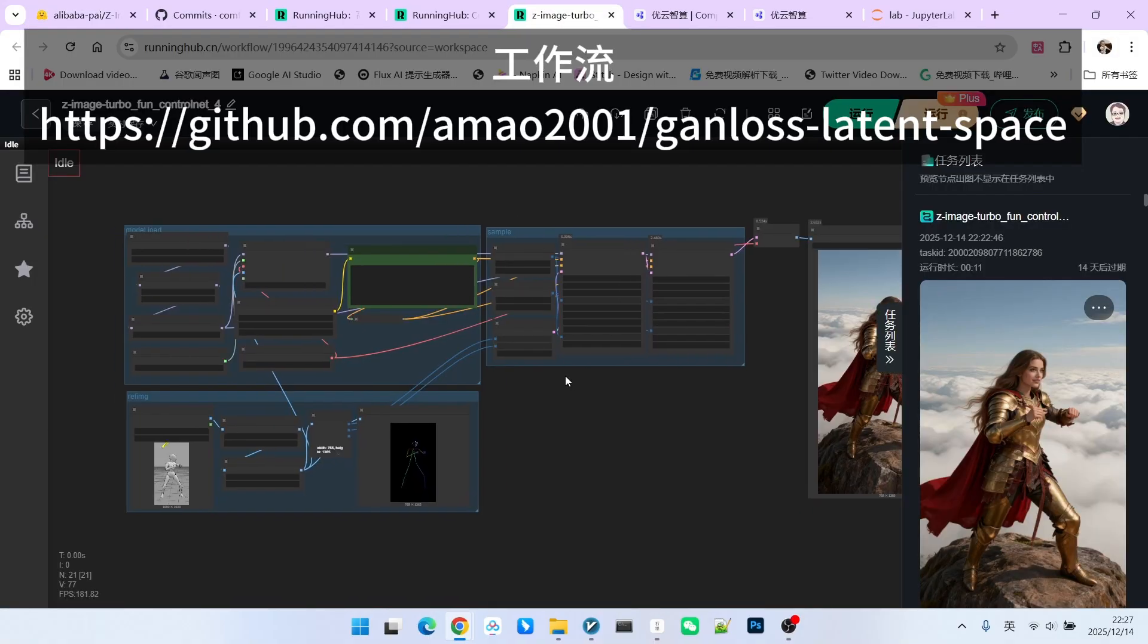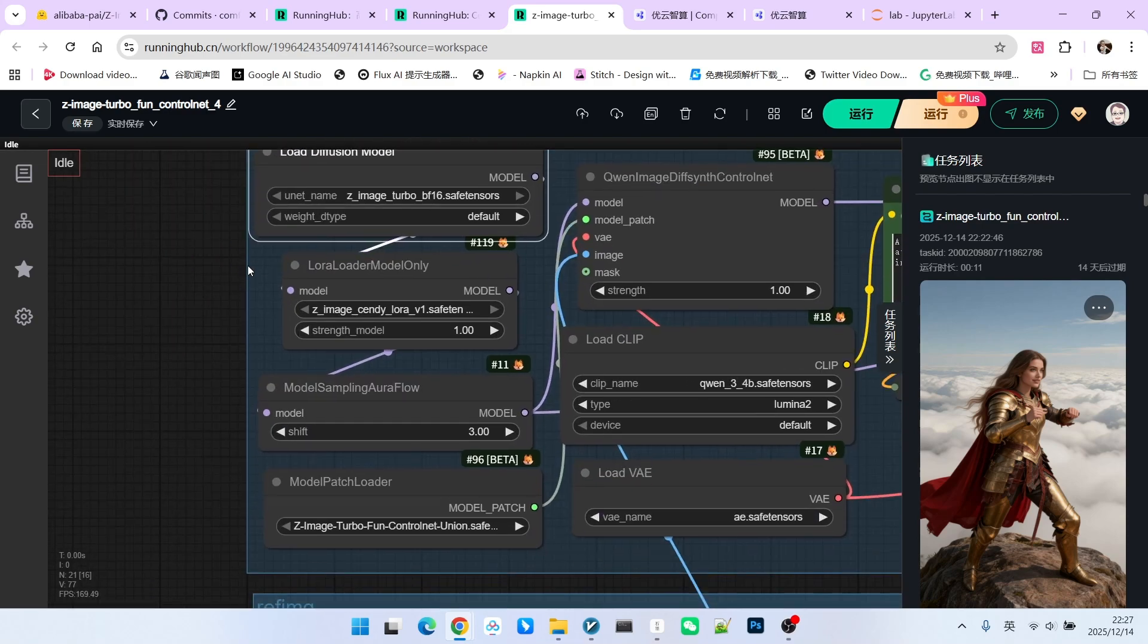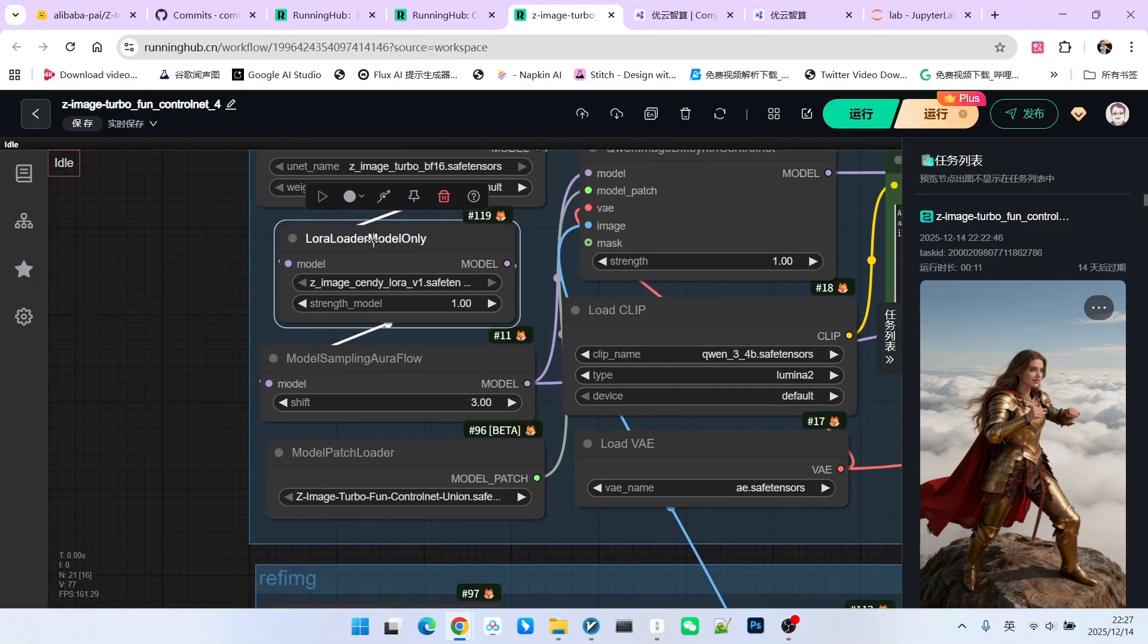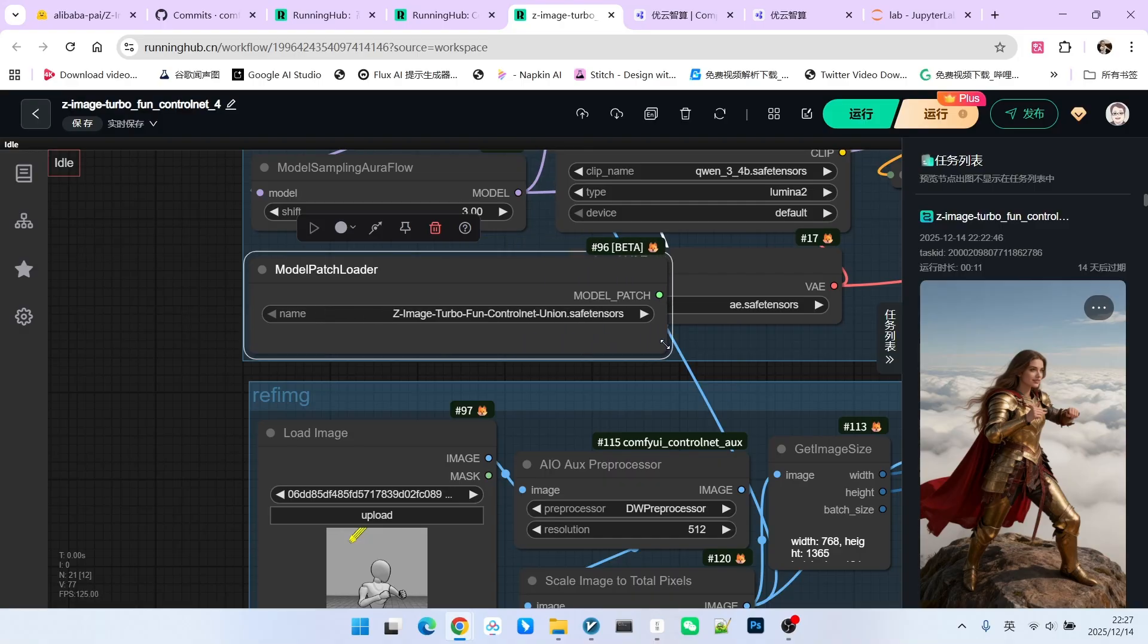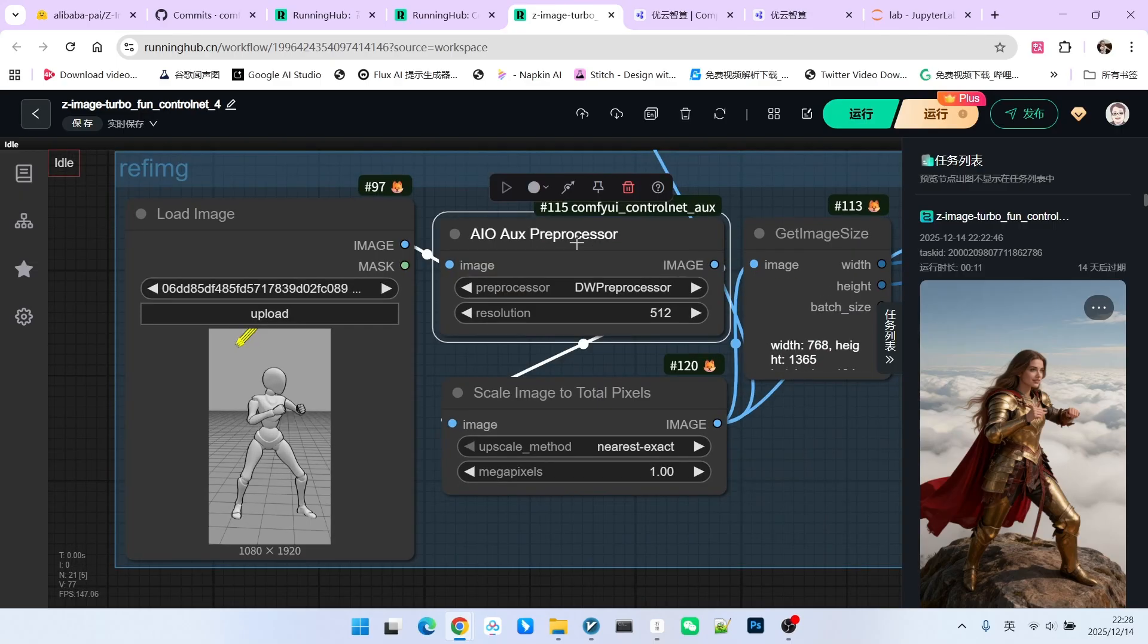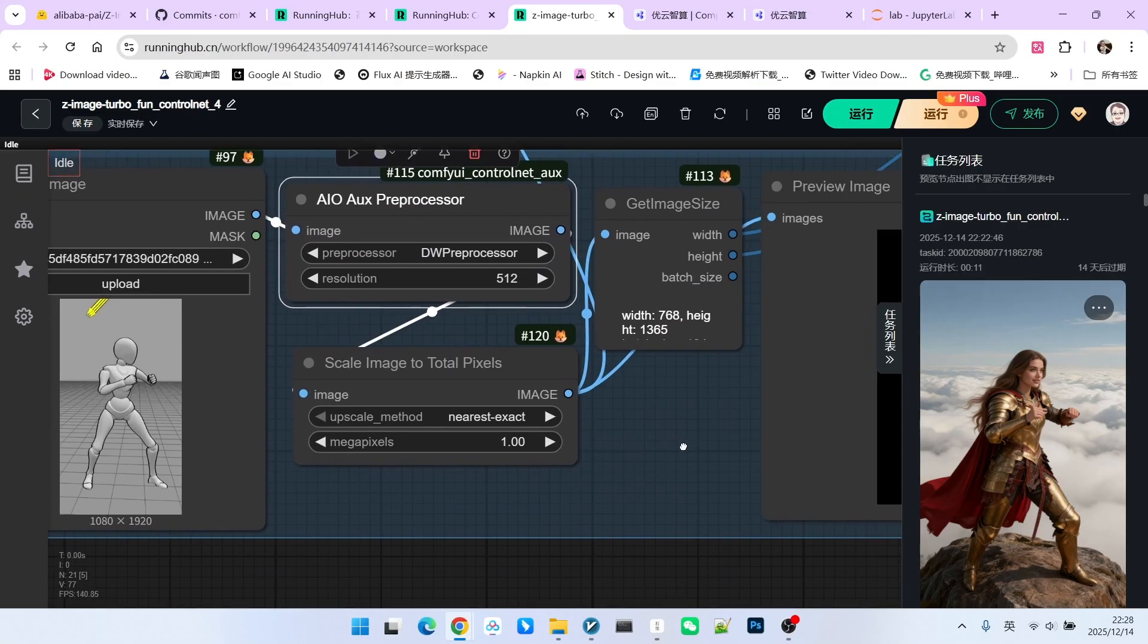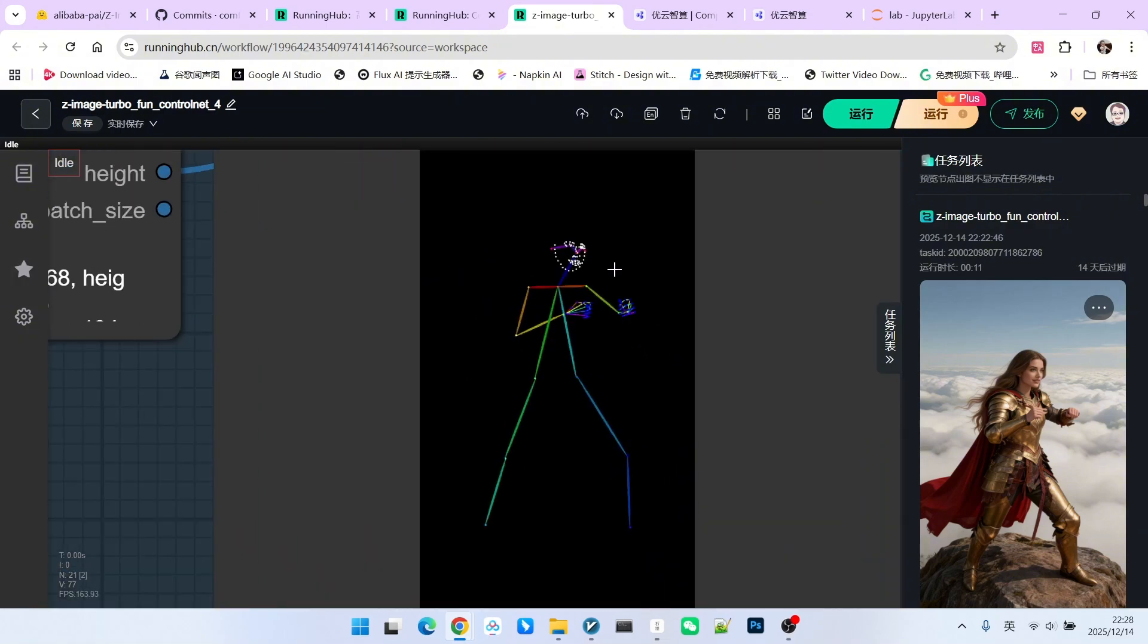This is a ControlNet 1.0 workflow. Let's briefly review it. I have loaded the main model of Z-Image Turbo. Then, I loaded a LoRa that I trained myself, mainly to maintain character consistency. I adjusted the CFG value here to 3.0. And here, I loaded the ControlNet 1.0 version. We have a reference image here. This is a 3D model showing a character preparing for a fight below. I used DW OpenPose to extract the posture and scaled it to a 1K resolution.